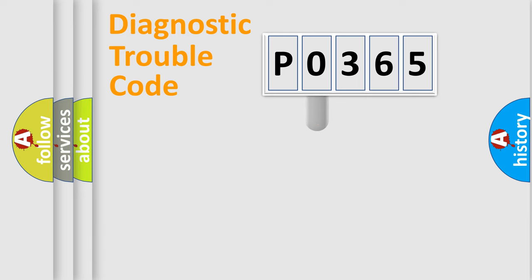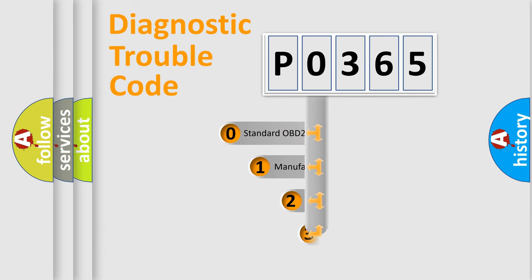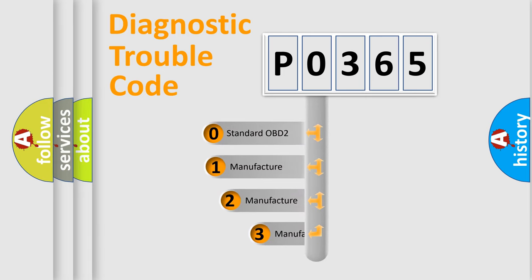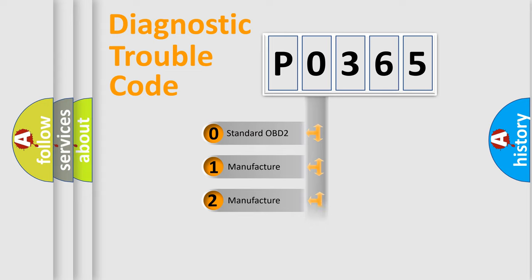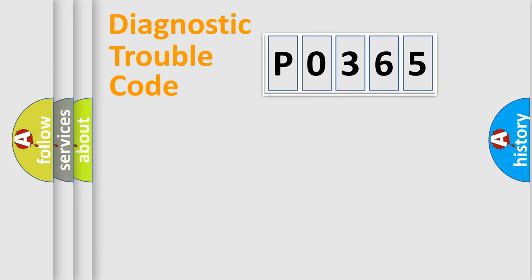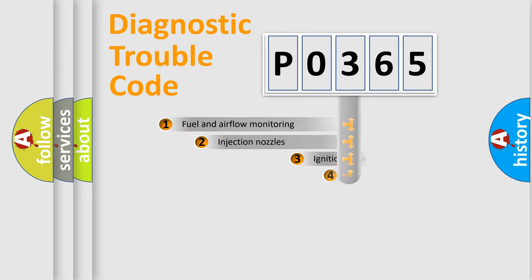This distribution is defined in the first character code. If the second character is expressed as zero, it is a standardized error. In the case of numbers 1, 2, or 3, it is a manufacturer-specific expression of the car-specific error.